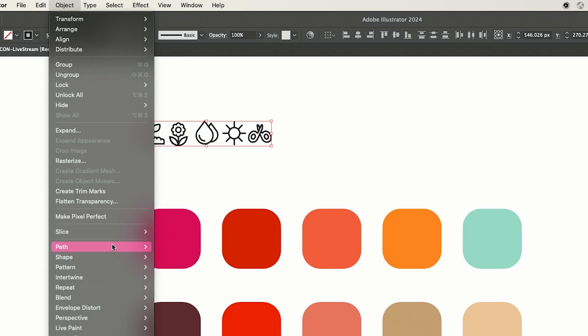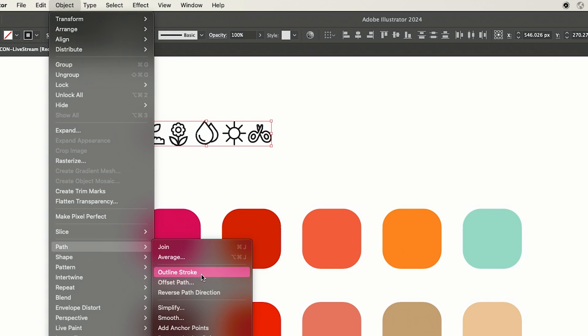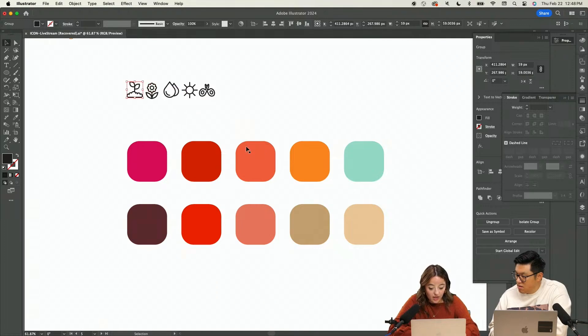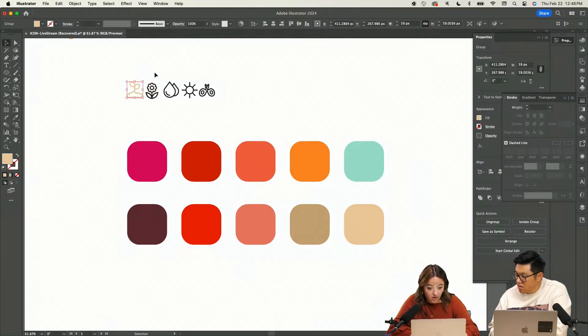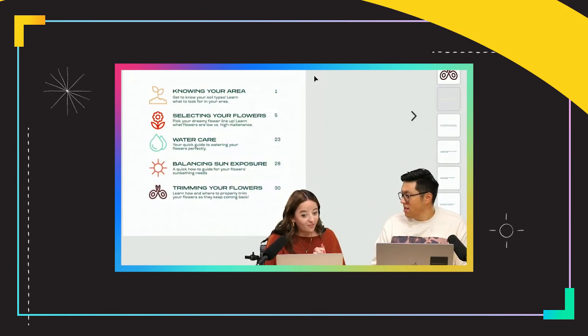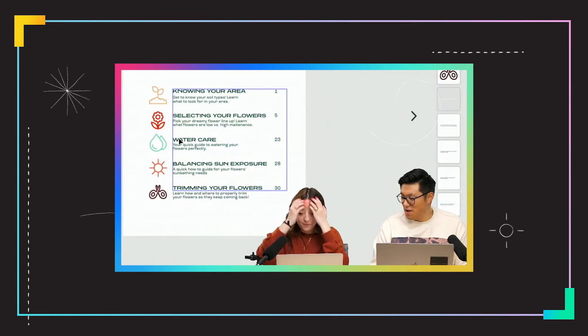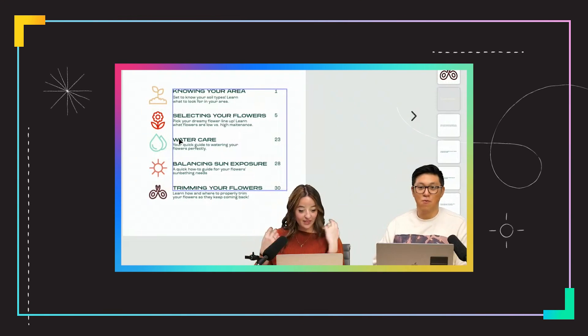I'm going to outline these strokes, Object, Path, Outline Stroke. And I'm going to recolor these with our icons. Kind of fun. Yeah. It's kind of all coming together. Good job. I think it looks wonderful.